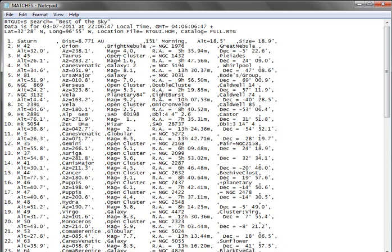Whereas if we go up here to M42, it's Mag 4. I'm going to be able to see that very easily from my observing site. So, very helpful.